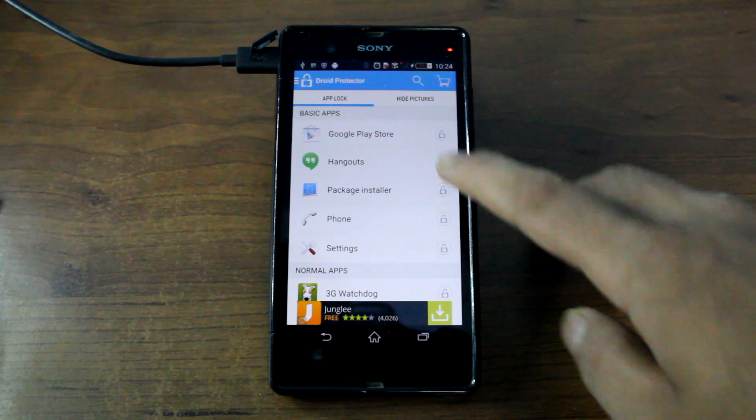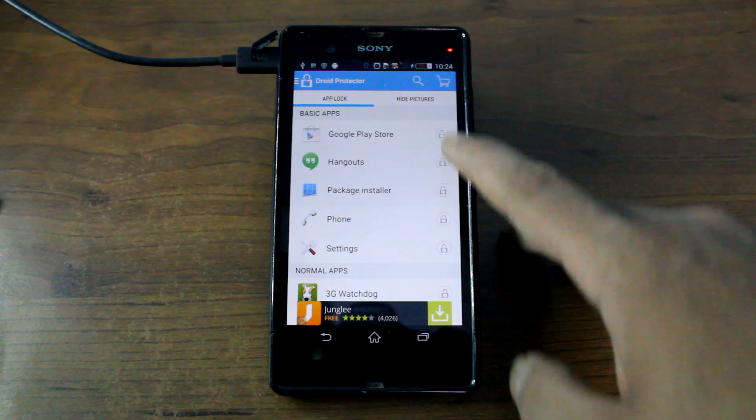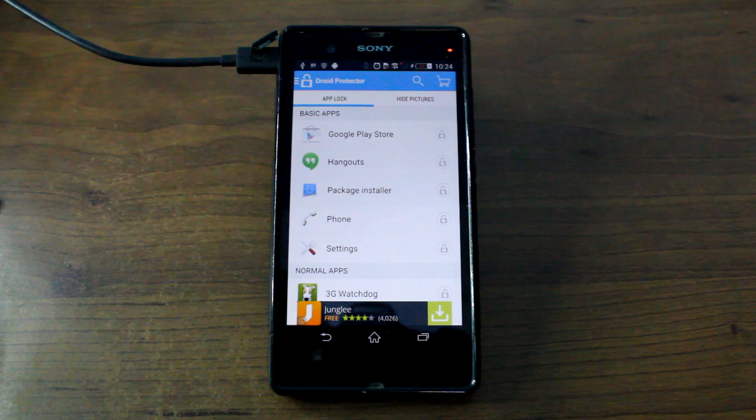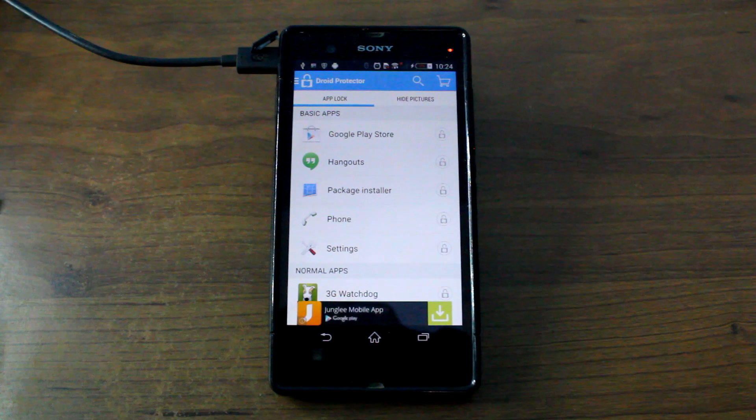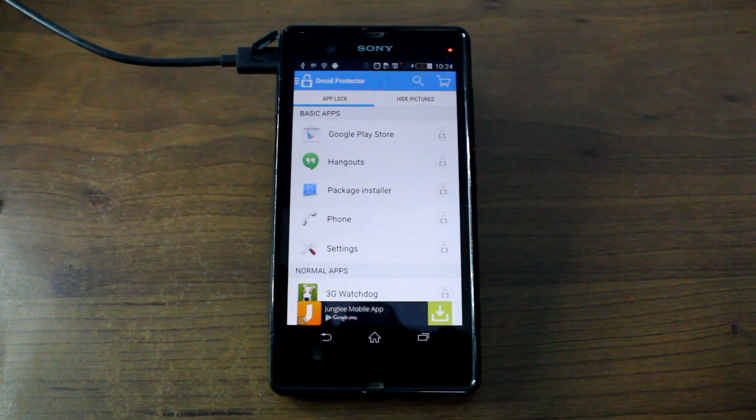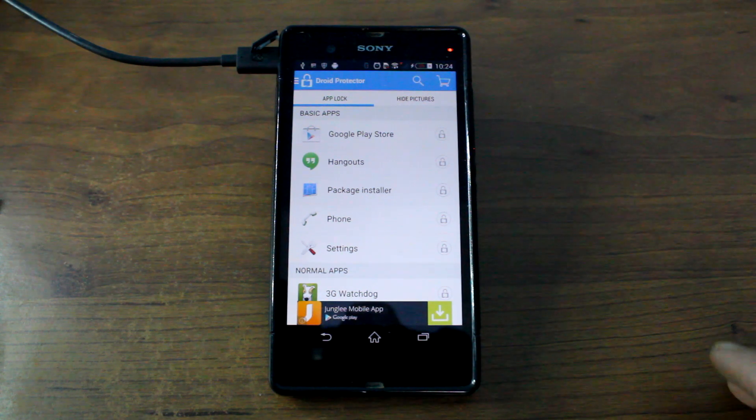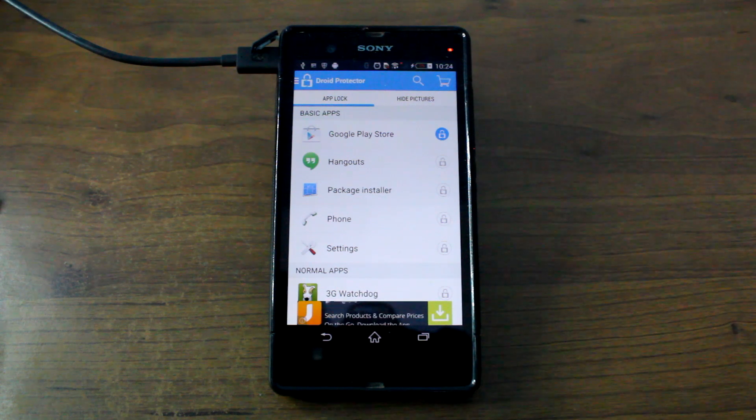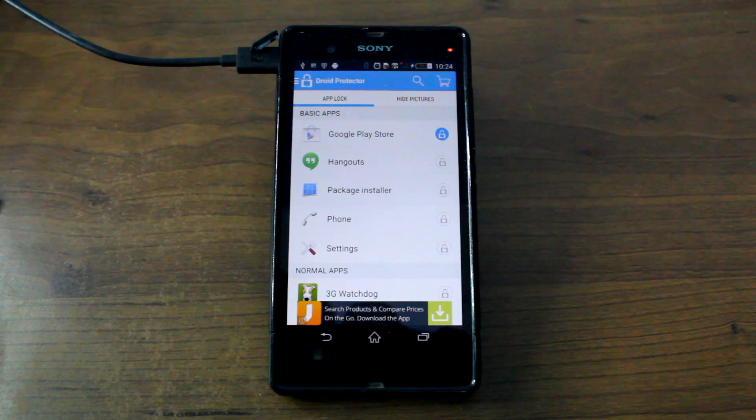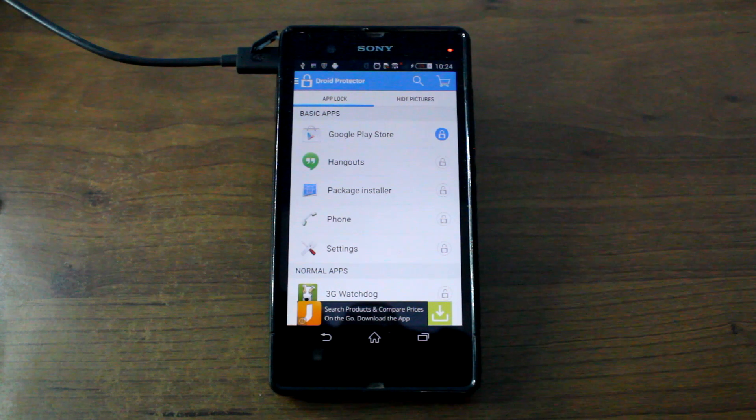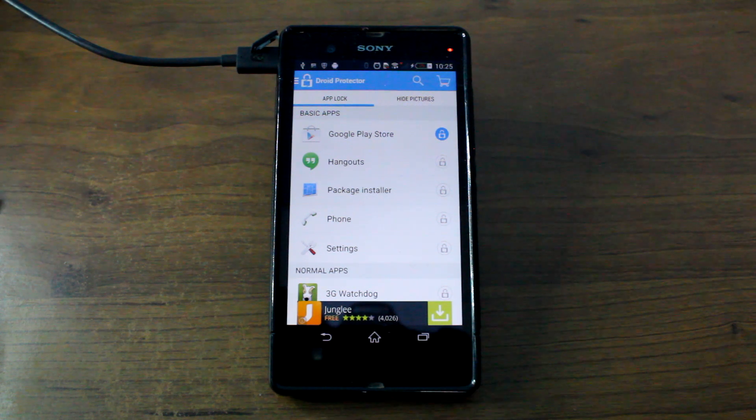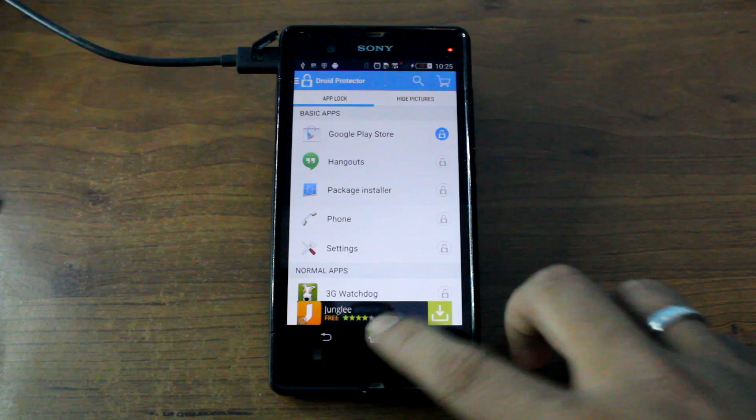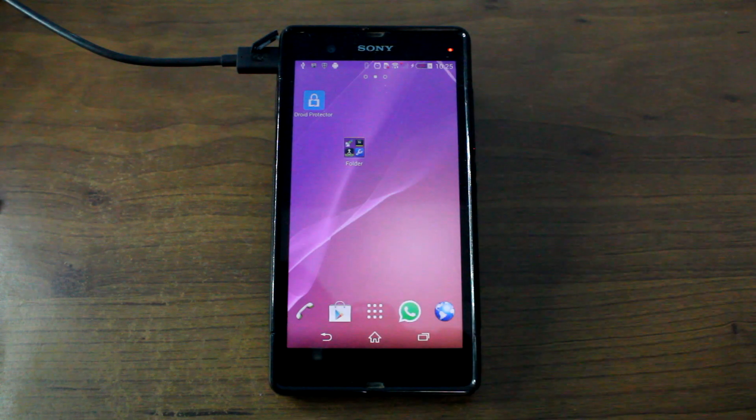So now it will give you basic apps that you should lock out using this app. And if I want to, say, lock the Google Play Store, it will lock that app and when I launch it, it will ask me for a pattern to unlock.